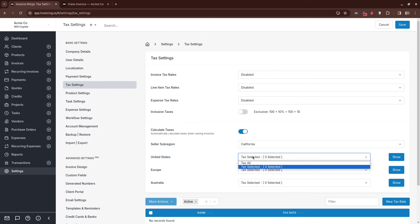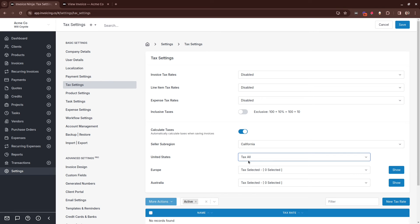If you select Tax All, the system will automatically calculate any sales tax that are applicable from your region to your client's region. Then click Save.